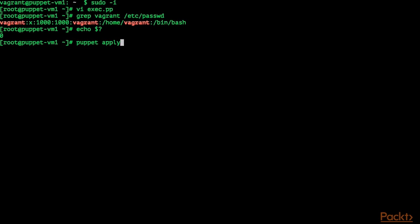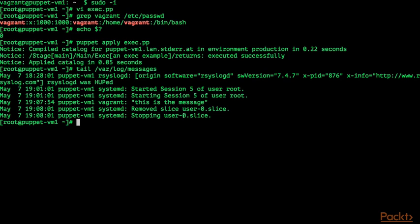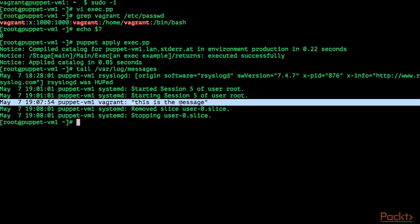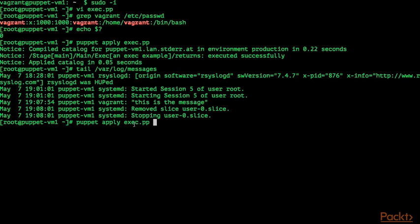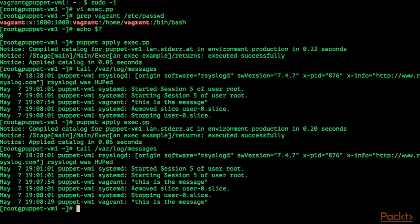Let's see if we have any syntax errors and if it works. I am going to use the puppet apply command and specify the manifest exec.pp. The command executed successfully. When we tail /var/log/messages, we can see the message from vagrant: 'This is the message'. Puppet executed our logger command successfully. When we run puppet apply once again with exec.pp, it executes the command again, and we can see a second 'This is the message' entry in the messages file.